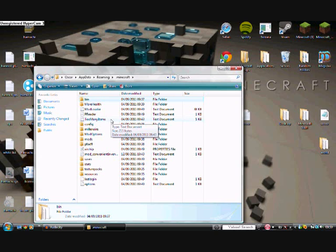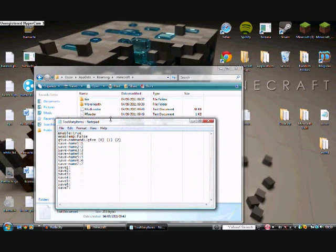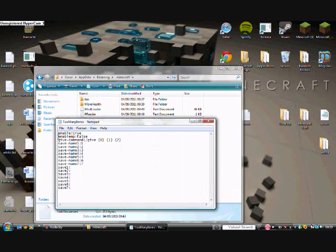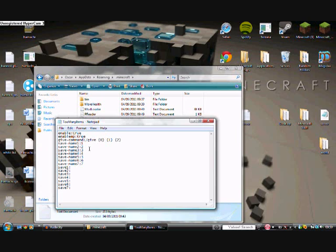Open it, click it, and what you want to do is on the enable MP part, you want to delete that and type in true. That basically, or literally, means allow enable multiplayer true.